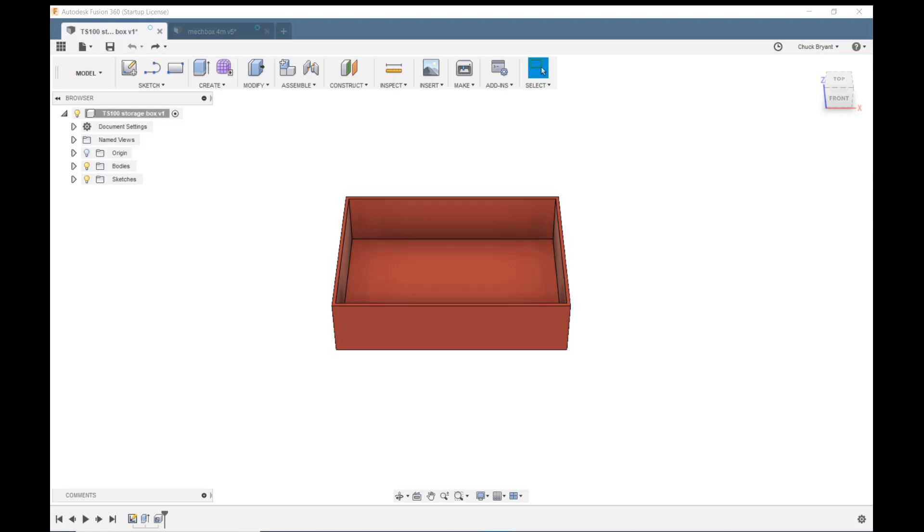Hey everybody, welcome back. This is the second part of my series on how to design and print a storage box for the TS-100 soldering iron, its power supply, extra tips, and accessories. Let's jump right in. What you're looking at is where we left off last week.